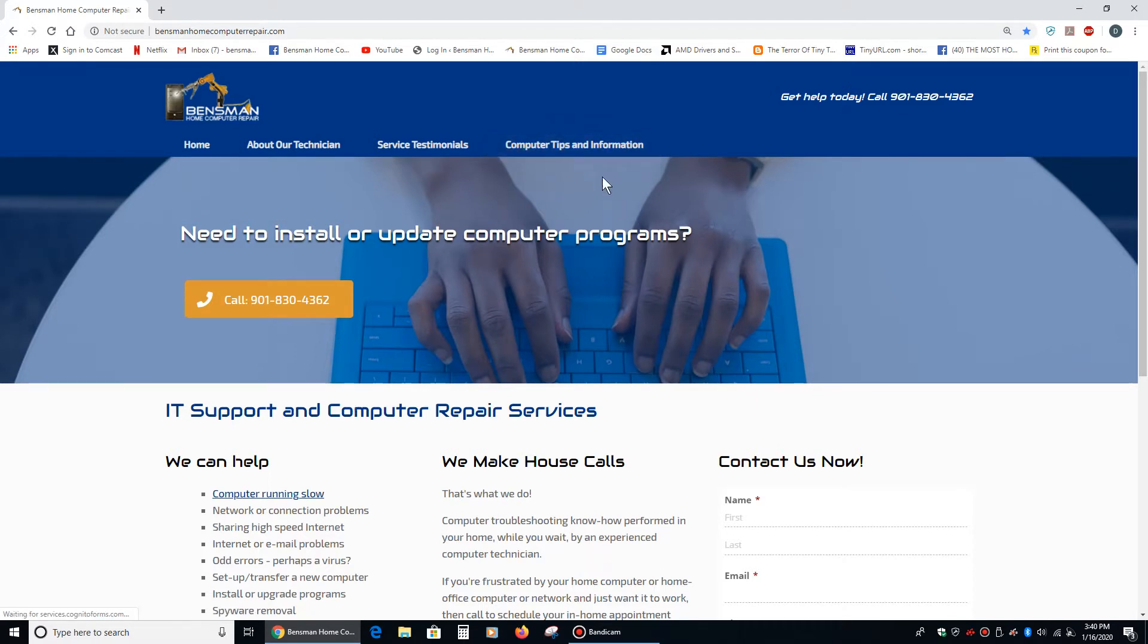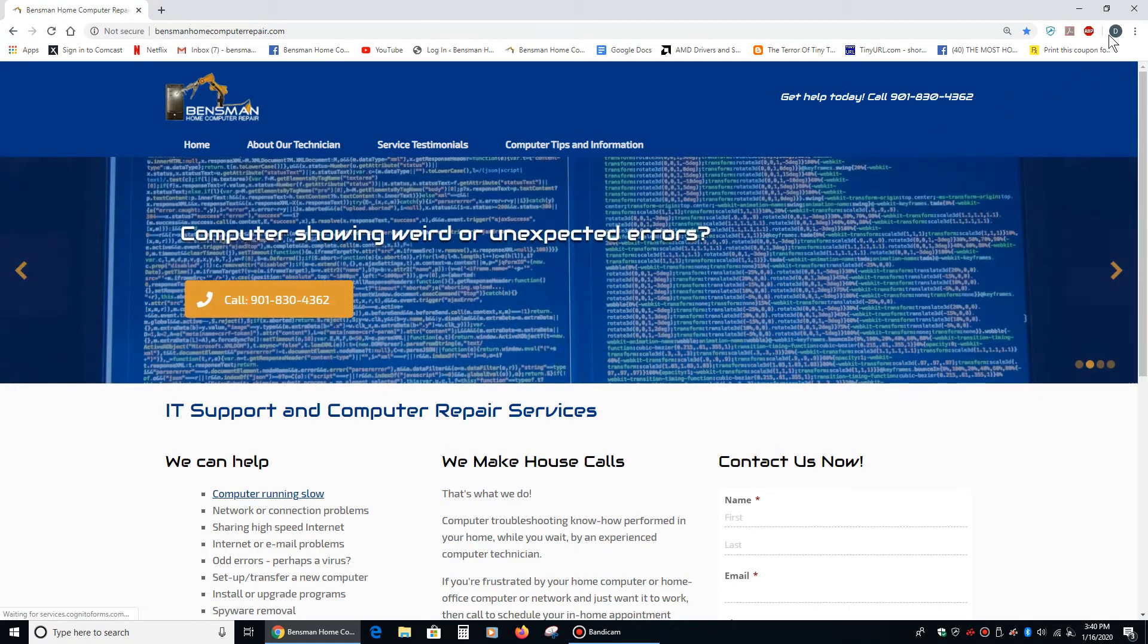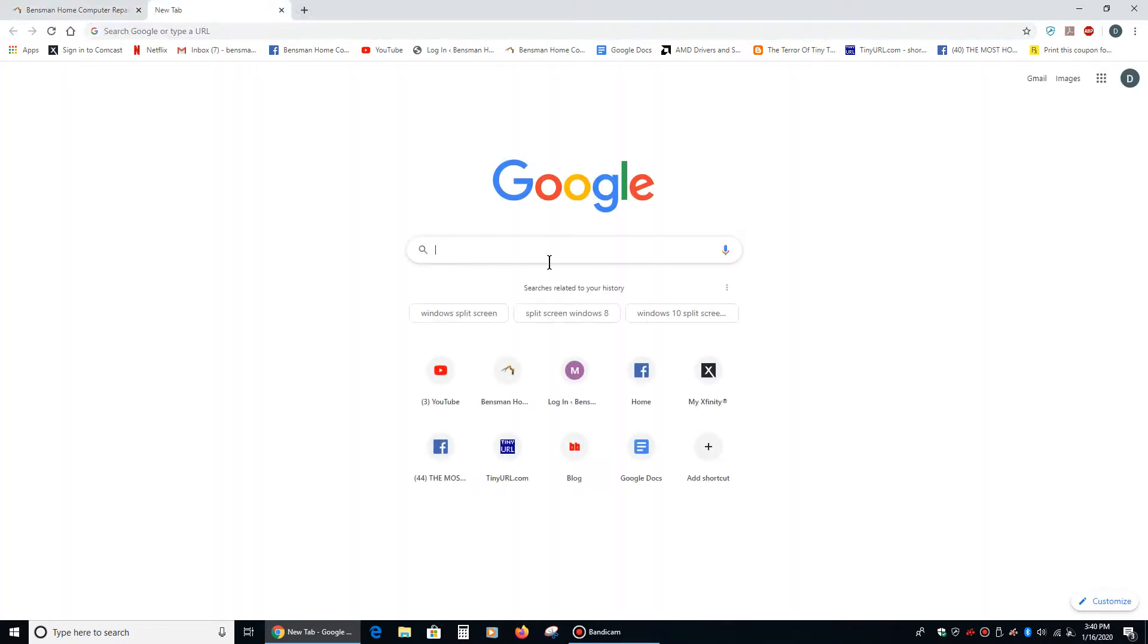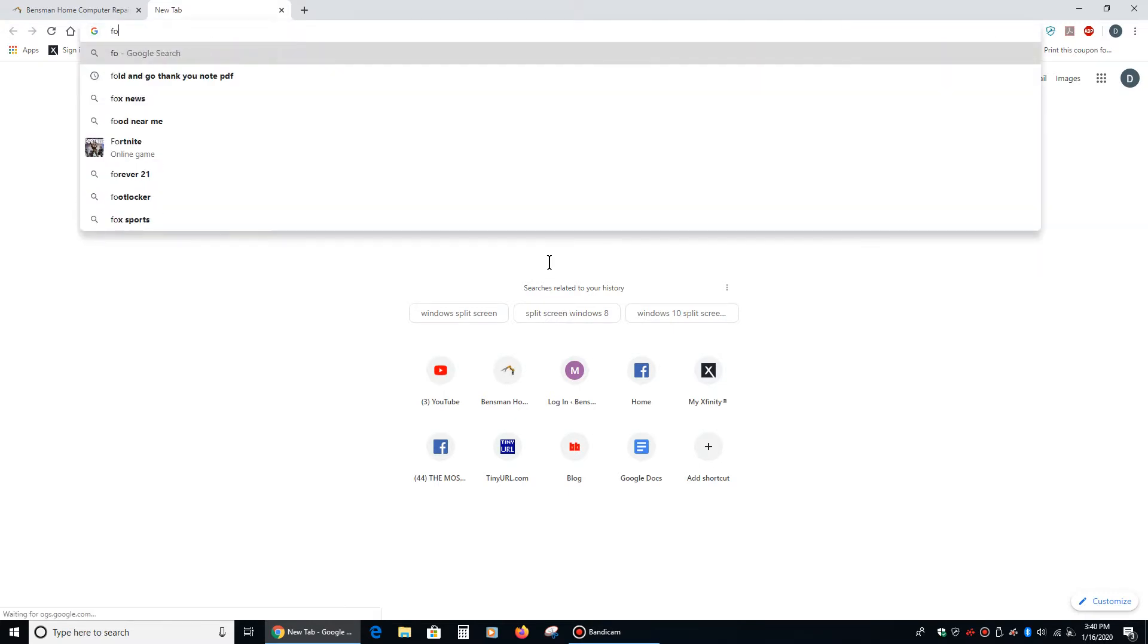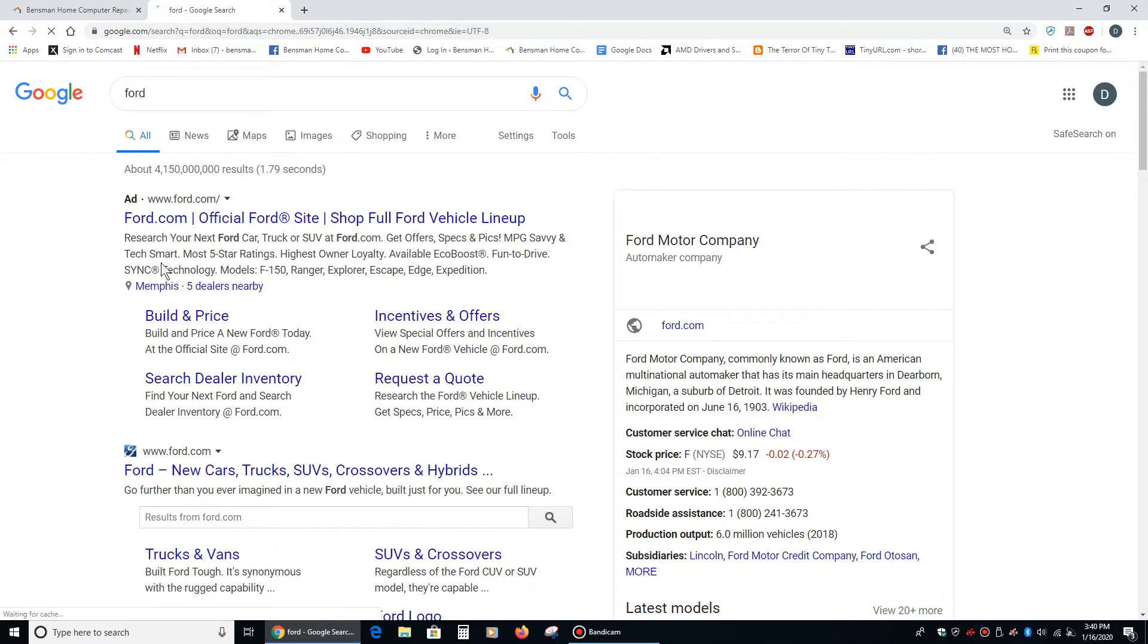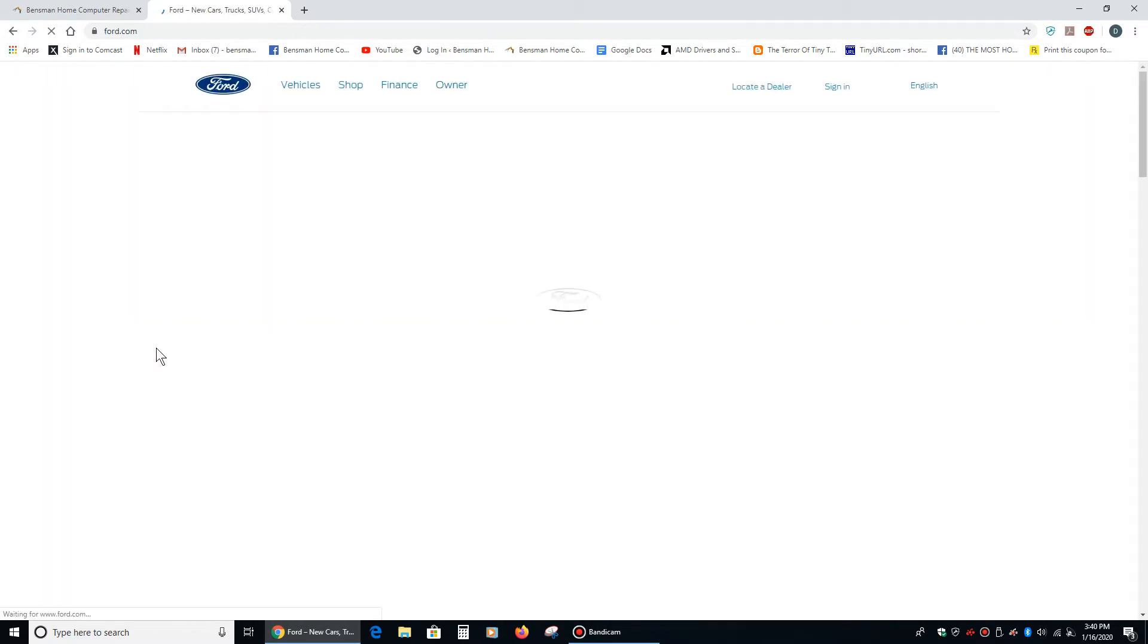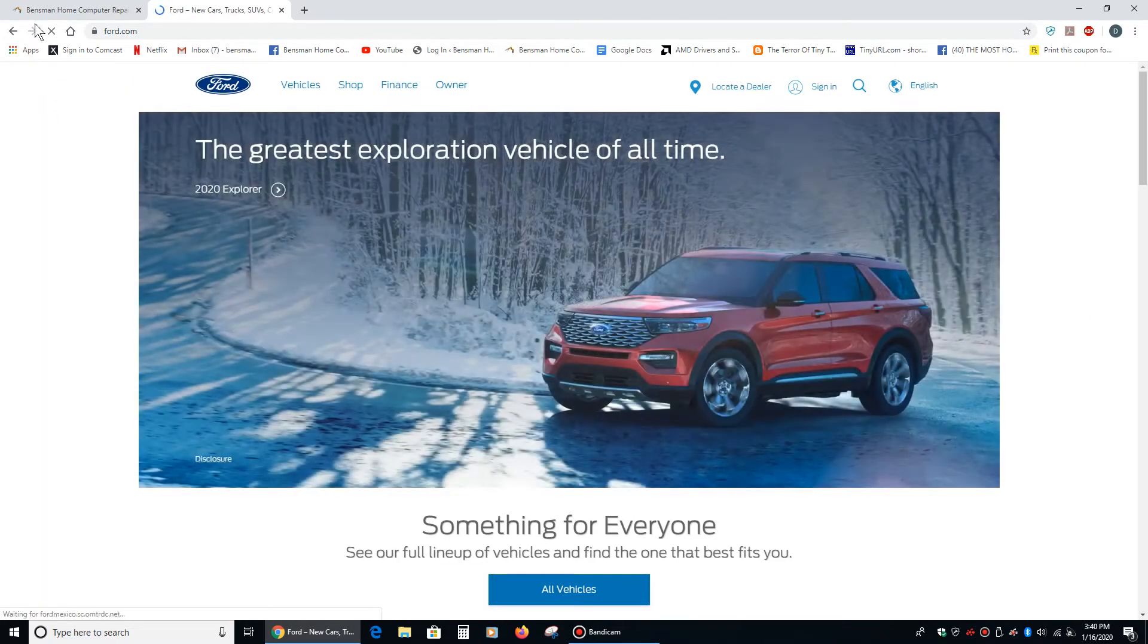You've got a window right here that I have open. It's my website. Let's say we want to open another window. Let's say we want to look at Ford Trucks and we'll open their website right here and now we're looking at Ford Trucks.